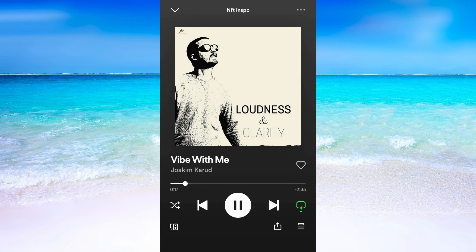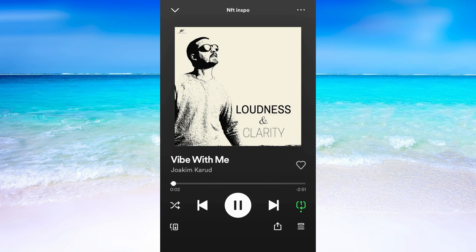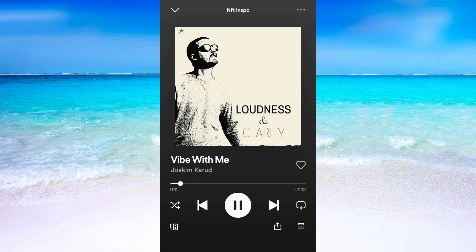Let's try and see if this song will play on repeat after this. As you can see, after the song ended it started playing once again, so it works. To turn off this function, just press here once again. So this is how to play one song on repeat on Spotify.